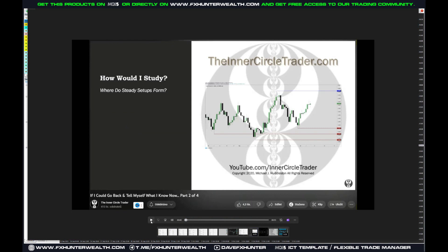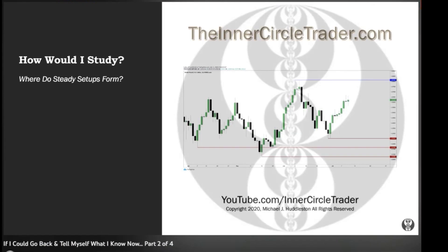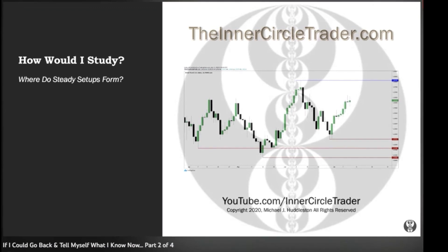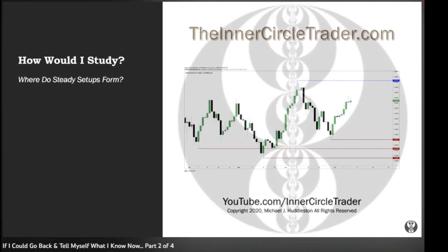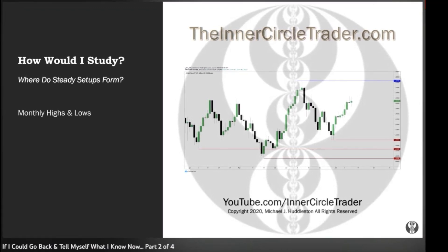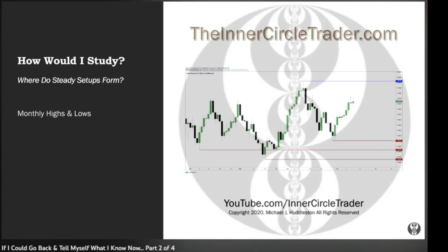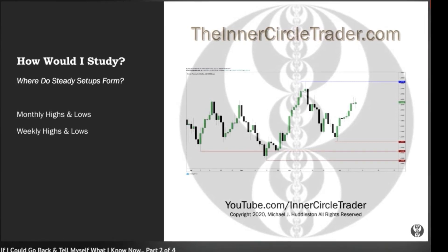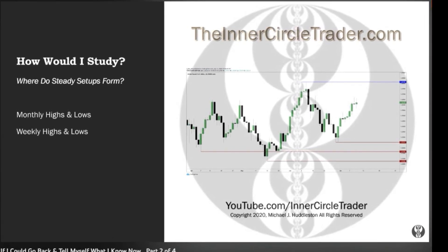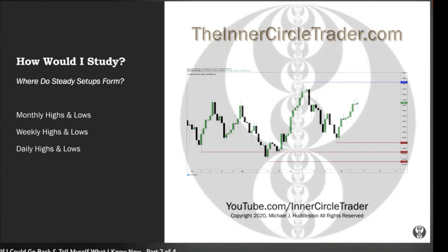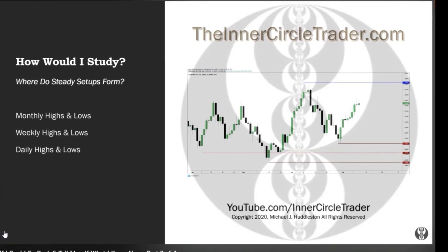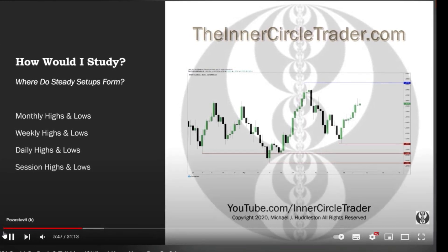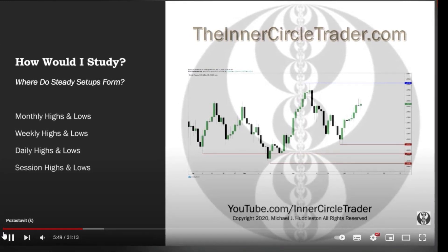So let me play a little bit from his video. You need to focus here — specifically on monthly highs and lows, weekly highs and lows, daily highs and lows, and finally session highs and lows.